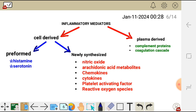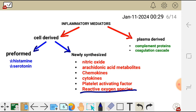The preformed inflammatory mediators are histamine and serotonin. The newly synthesized include nitric oxide and arachidonic acid metabolites — we have prostaglandins, thromboxane A2, and leukotrienes. Those are arachidonic acid metabolites, derived from arachidonic acid. Then we have chemokines, cytokines, platelet activating factor, and reactive oxygen species, which are also inflammatory mediators.